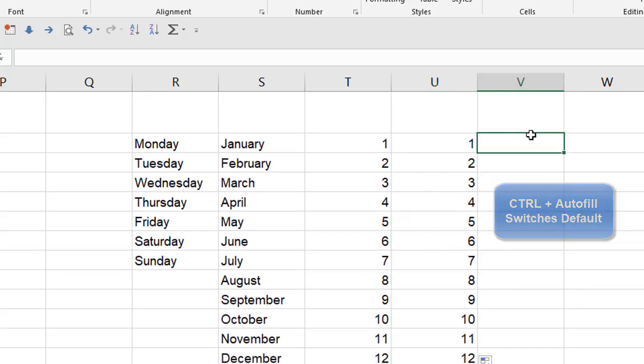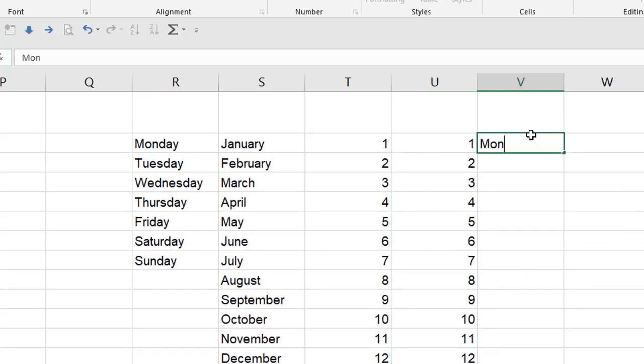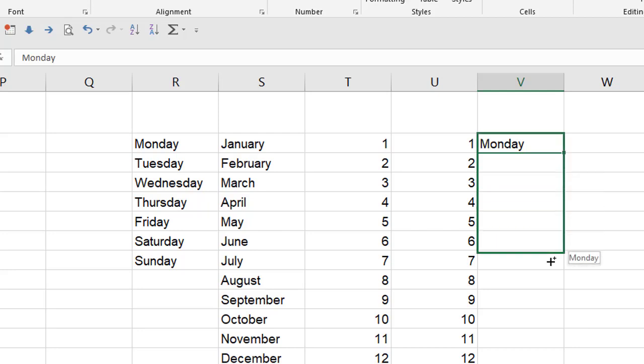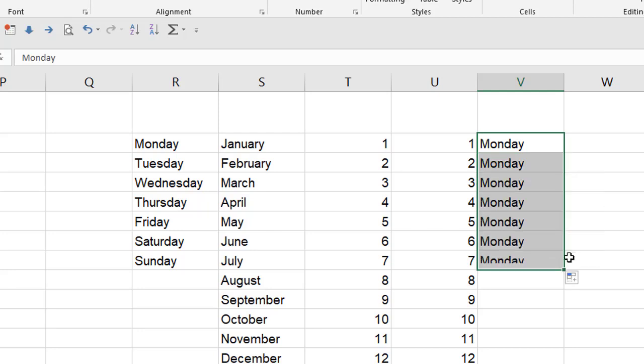If with a label like Monday, you want a bunch of Mondays and who doesn't, just go ahead and hold the Control key while you pull the Autofill handle and you'll get a bunch of Mondays. So that's kind of cool, right?